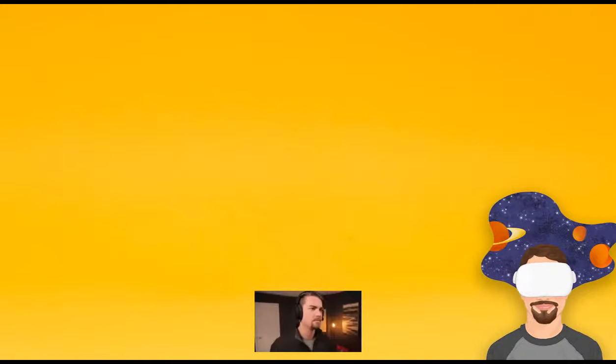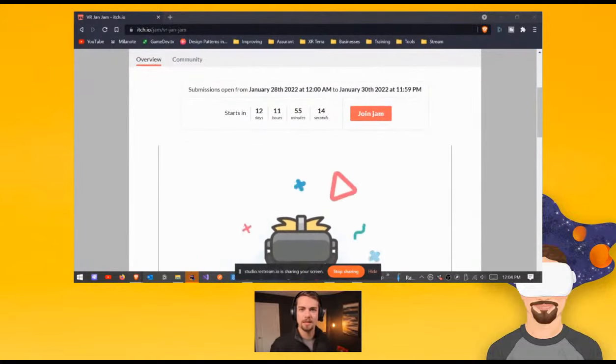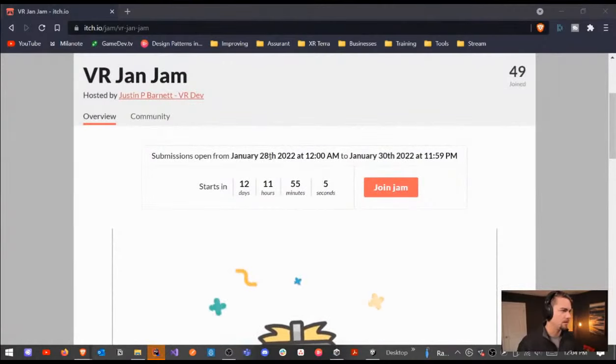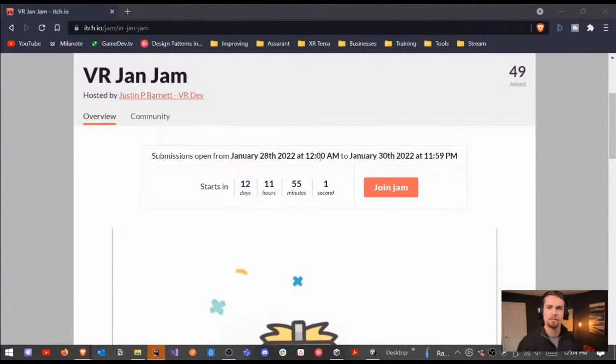Also, if you have not heard yet, we're doing a game jam at the end of this month, which I actually think I timed rather poorly, because it's going to be at the same time as the Global Game Jam. So it's itch.io slash jam, VR jam jam. I'll pull it up on screen in a sec — let me share screen. There we go.